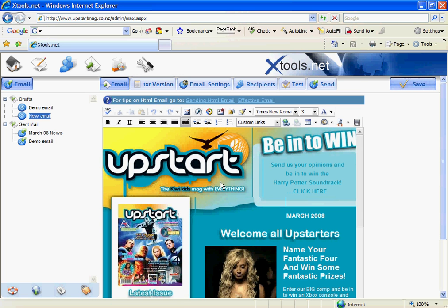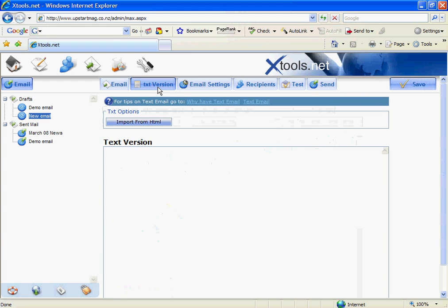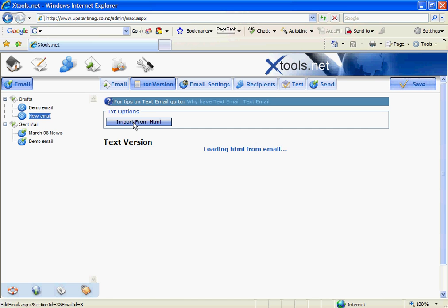So we come through here and we simply click the import from HTML button, which will then import all the text from the other version of that. Now you need to do a pretty layout so that kids know what this is about. So in this case I'm actually going to use the hash key to create a line.